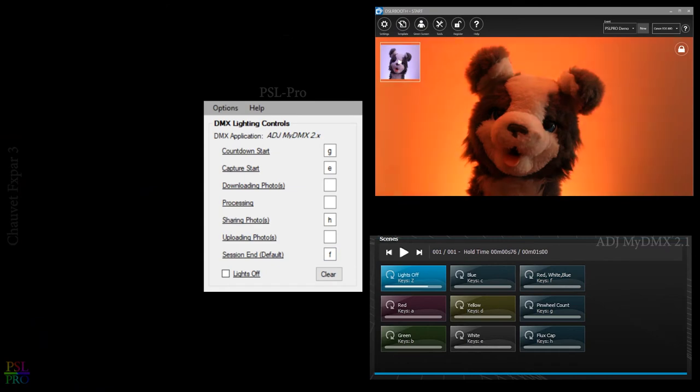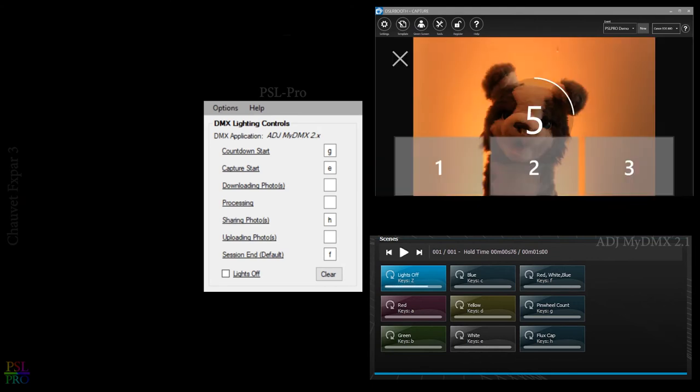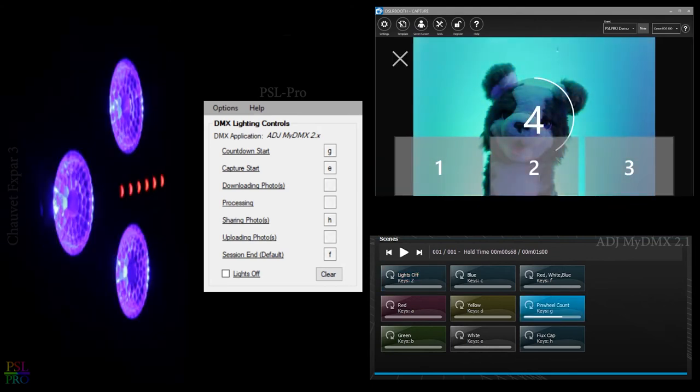Now make sure the lights off is unchecked. And go ahead and initiate a photo booth session.